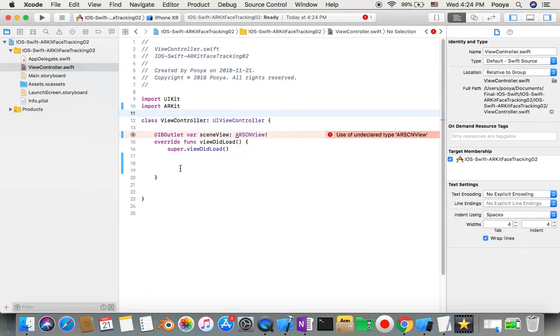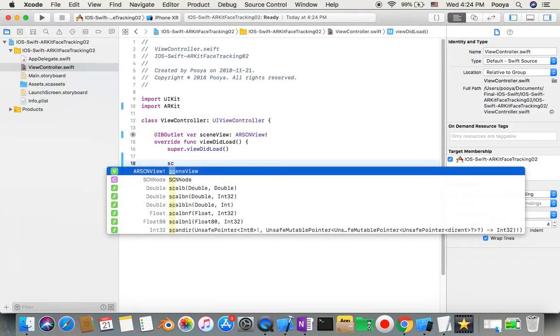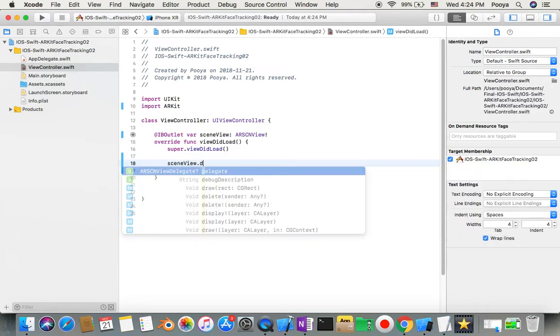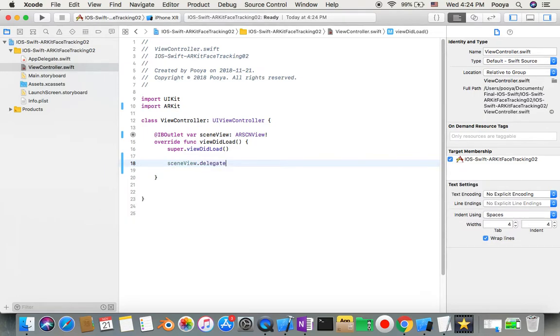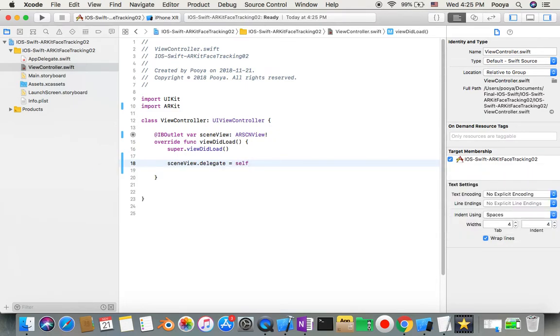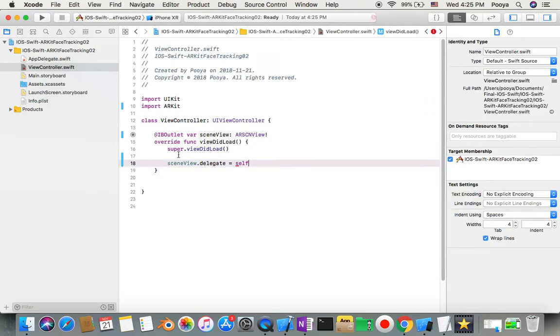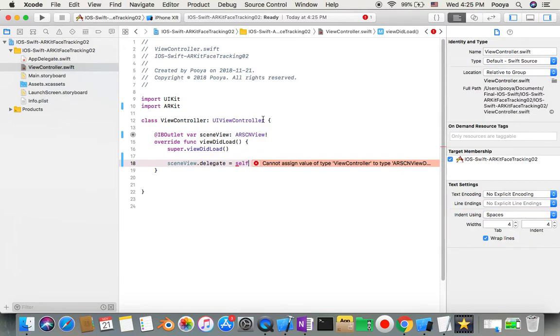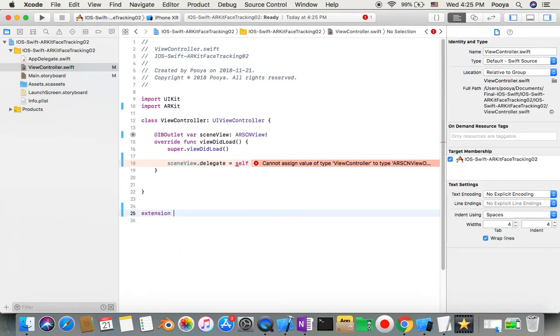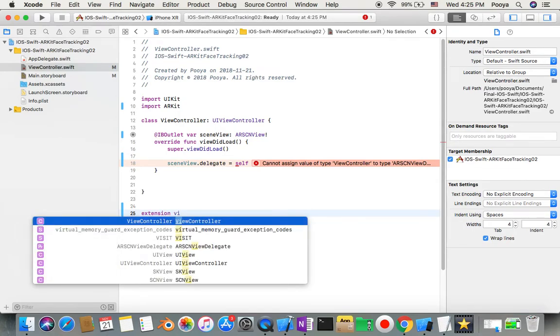Here I'll just say my scene delegate equal self. Always make sure when you use a delegate protocol to do this because we need to make this view controller delegate for ARKit. I can either input delegates in the same view delegate here or we can do extension, so I'll choose extension. I just say extension for my view controller.